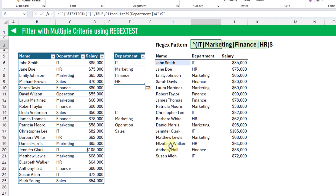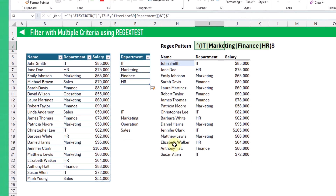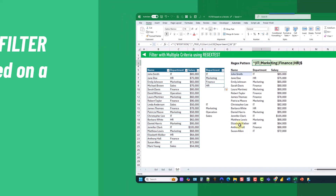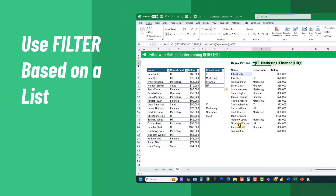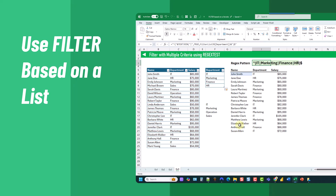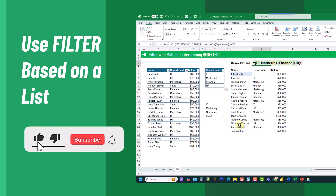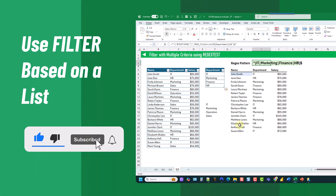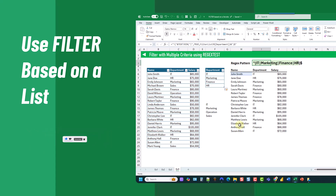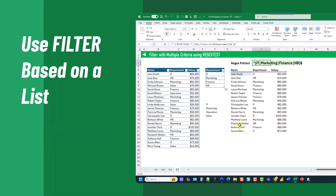So there you go — that's three different ways that you can use the filter function to filter based on a list of values instead of manually setting up each filter criteria. If you enjoyed this video, make sure you hit the thumbs up button and subscribe to the channel for future Excel videos like this one. That's it for this video and we'll see you in the next one.